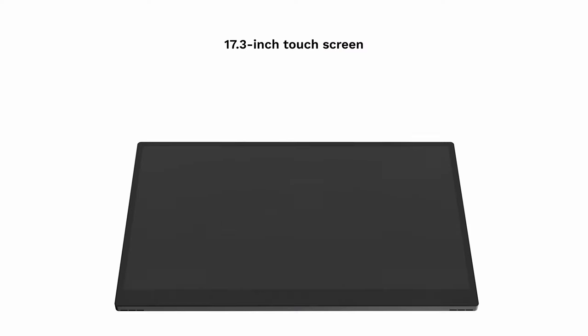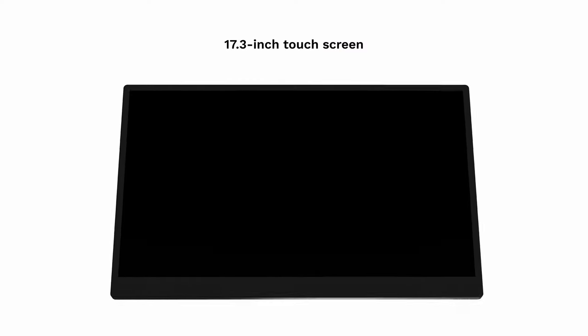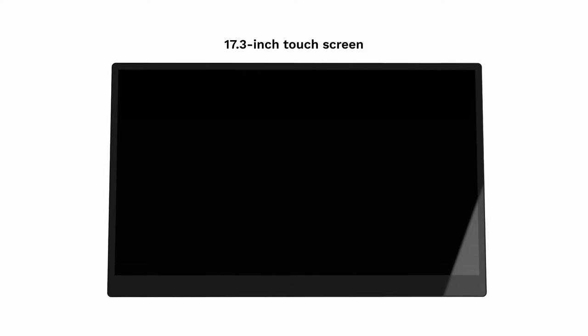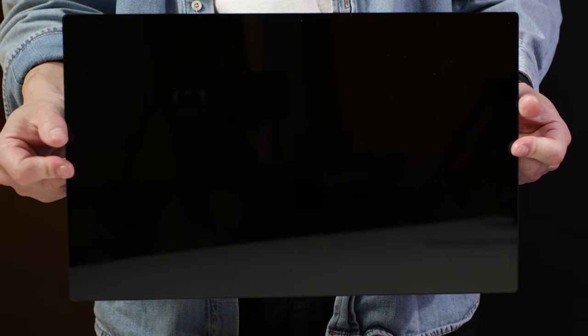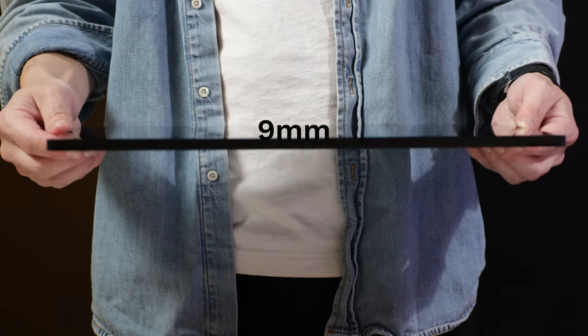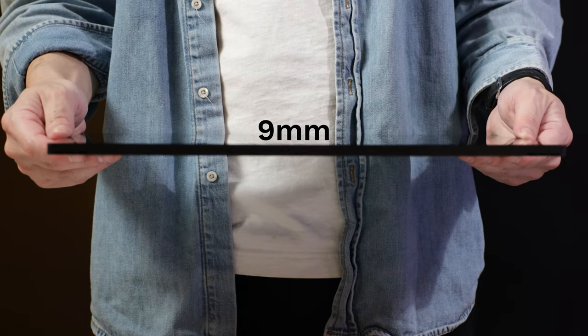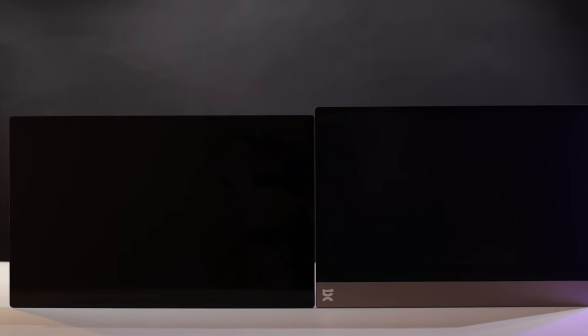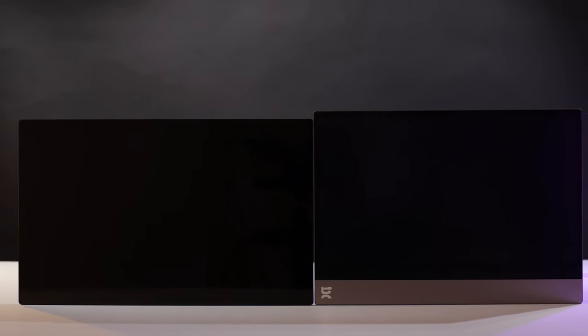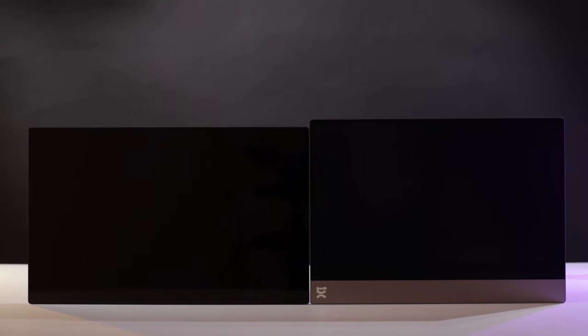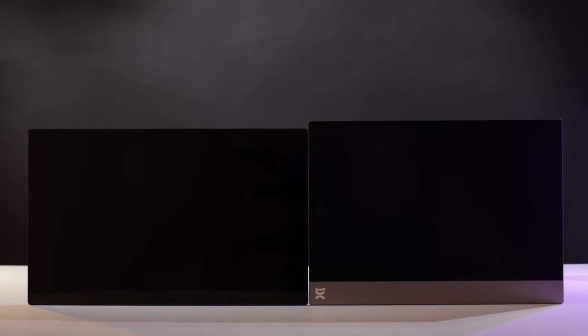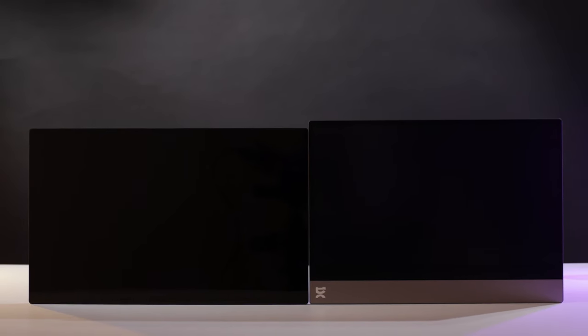Our engineering team has worked extremely hard to design a chassis that incorporates the electronics under the screen while keeping the display 9 millimeters thin. This has allowed us to remove the chin which is present on our existing display range, meaning we can get a 17.3 inch screen in a similar form factor to our existing 15 inch product. It also means that 17 Pro fits into most bags that will hold a 16 inch laptop.